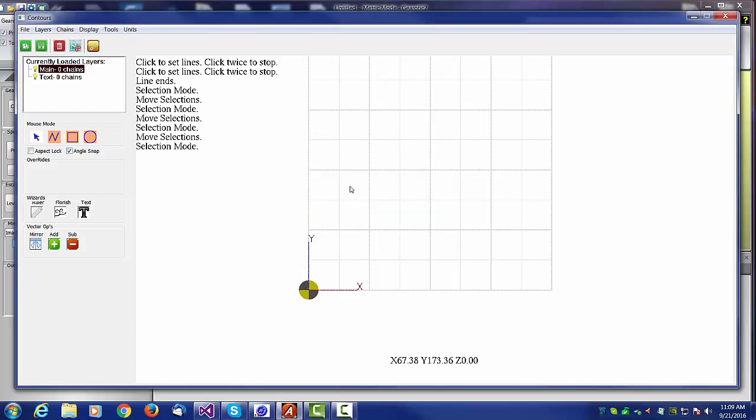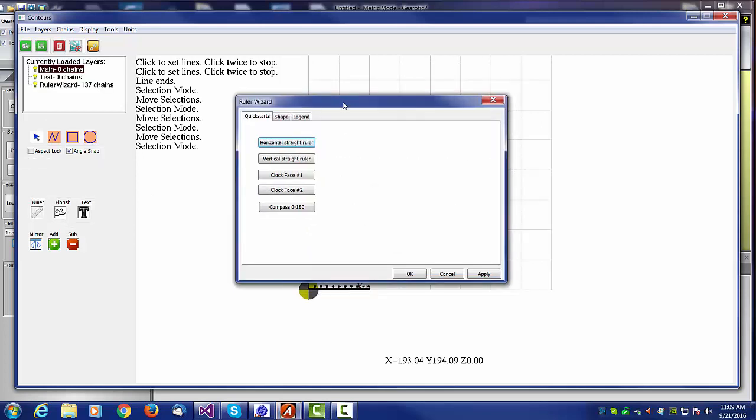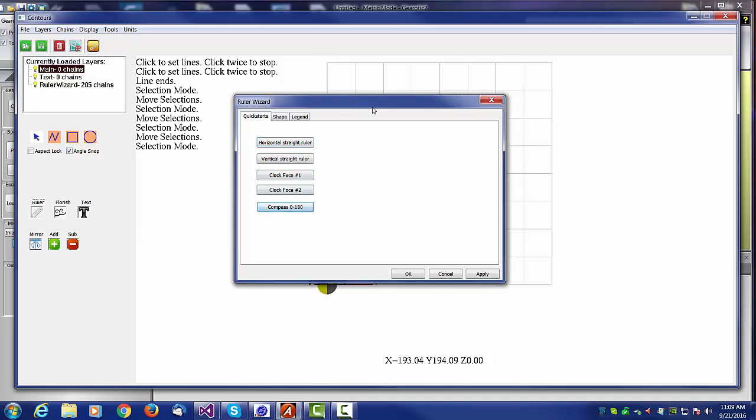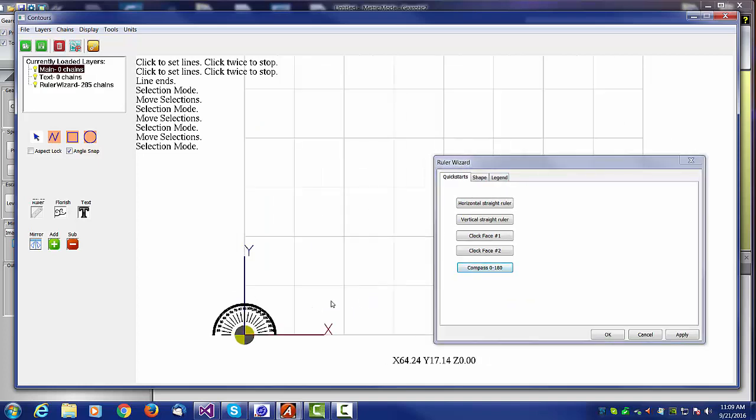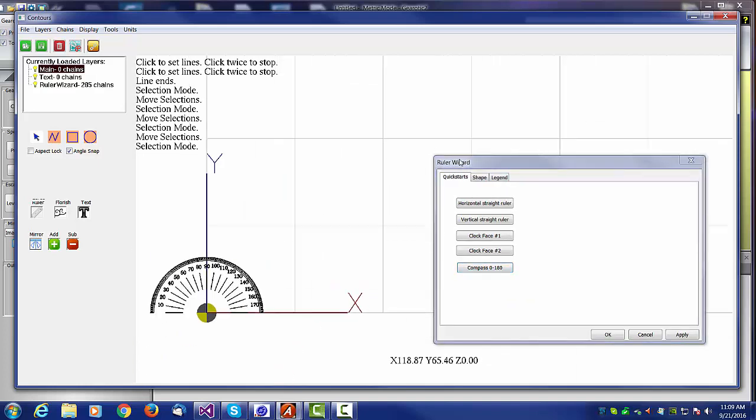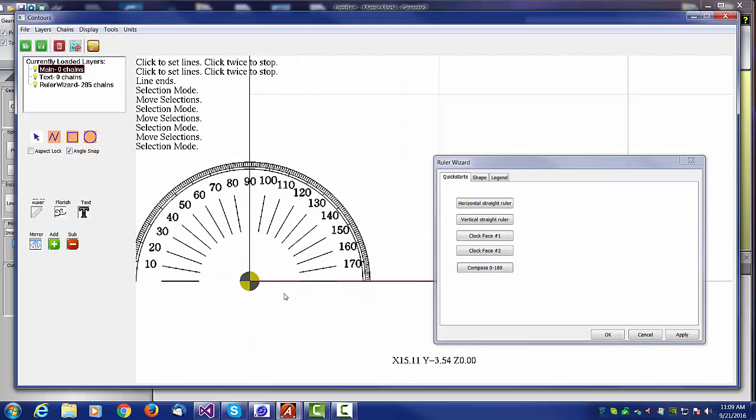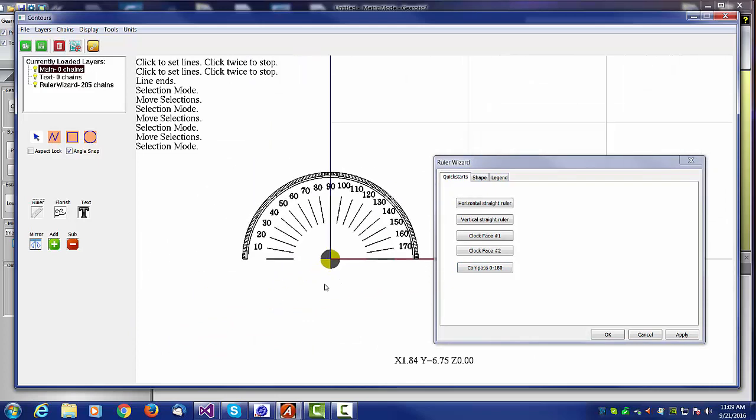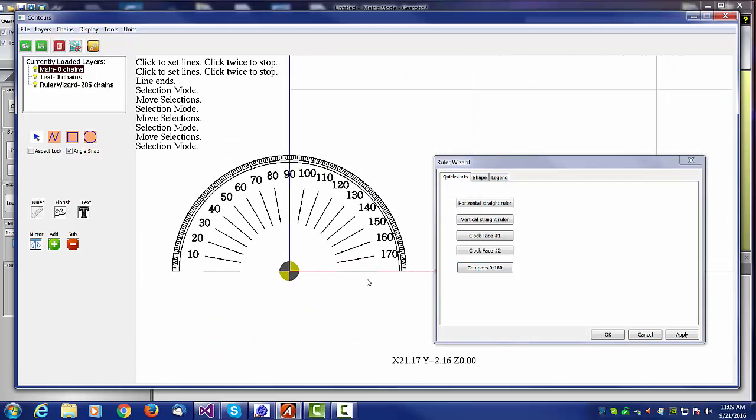I'm just going to delete that and we'll take a look at the ruler wizard. The ruler wizard is a way of making clock faces. A clock face is really a ruler, as is a compass or a tachometer or many other items. I'm going to zoom in on this here. It will create what you're asking for and allow you to stretch it later to whatever size that you like.